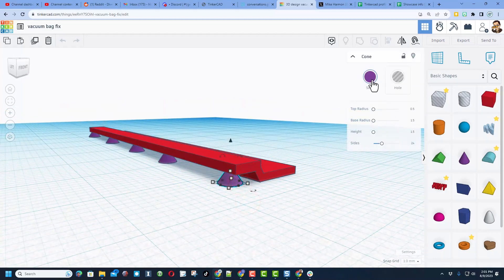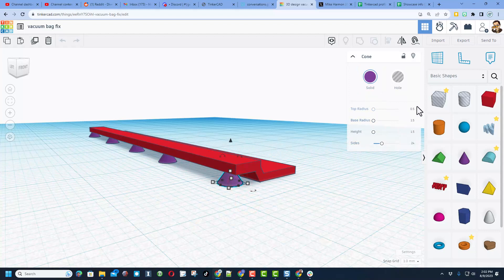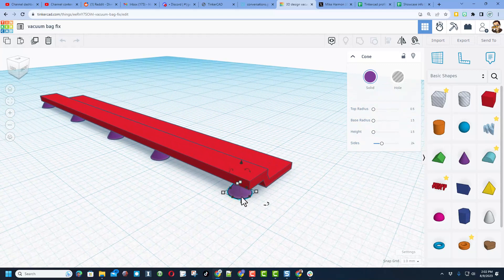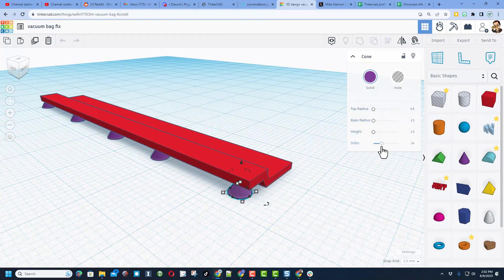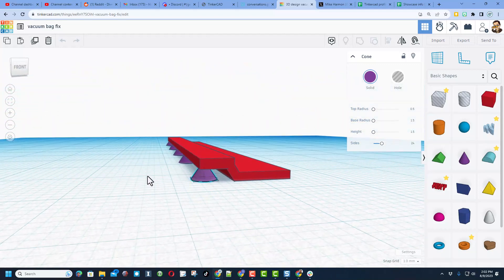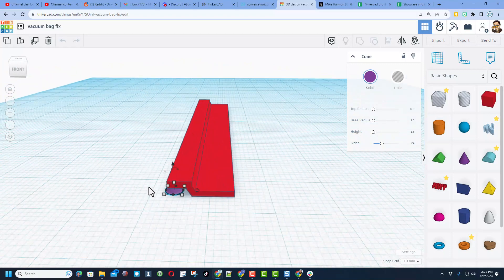Finally, I made my own custom supports. You'll notice this is just a cone. I used 0.5 for the top radius, 1.5 for the base radius, so it's a diameter of 3 millimeters, and then that height until I got it the way I want.